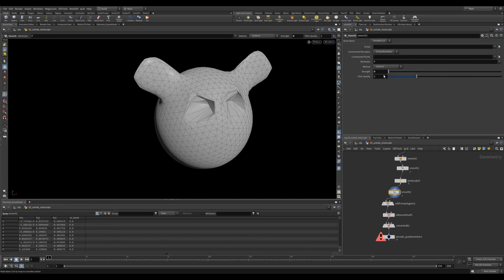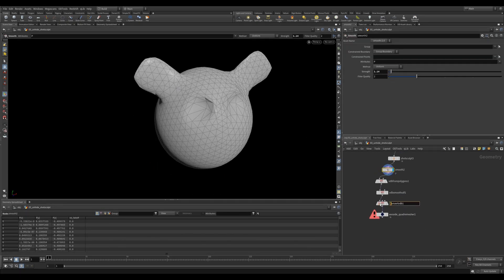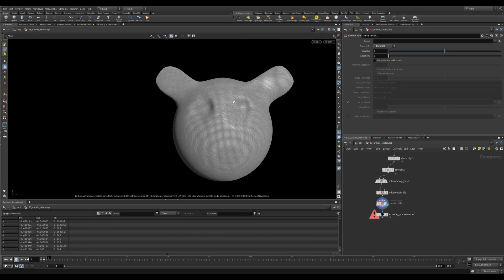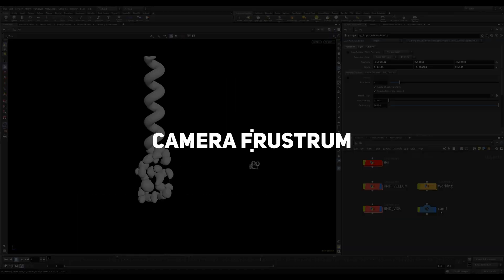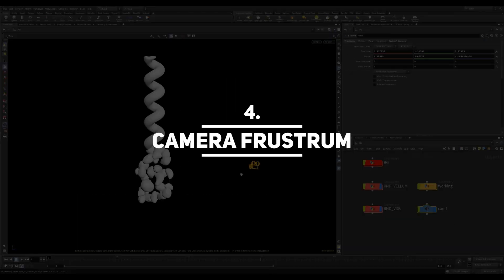Of course, you can remesh to get more geometry or you can even VDB to get a nice uniform mesh.